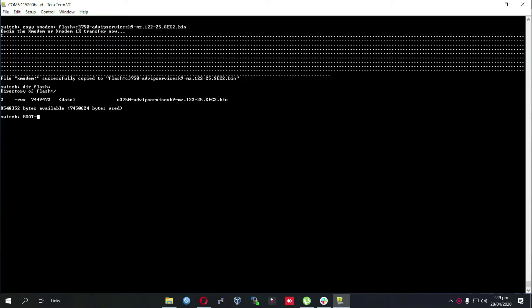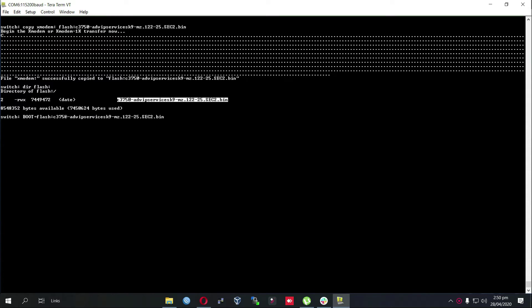Let's set a boot variable: boot equals to flash colon the name of the iOS which is just being copied, and enter. Now we'll issue the boot command.